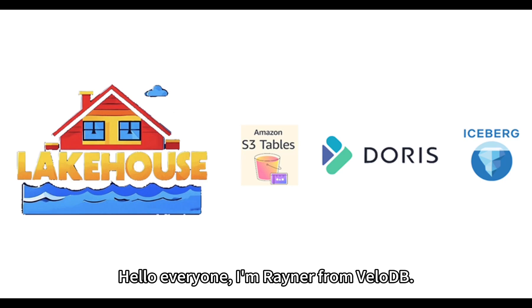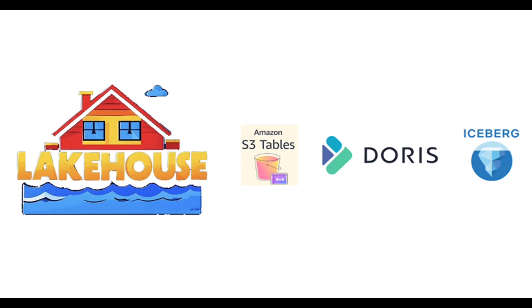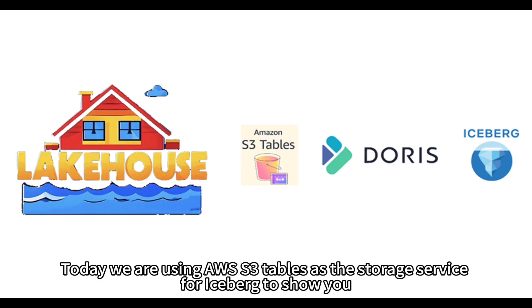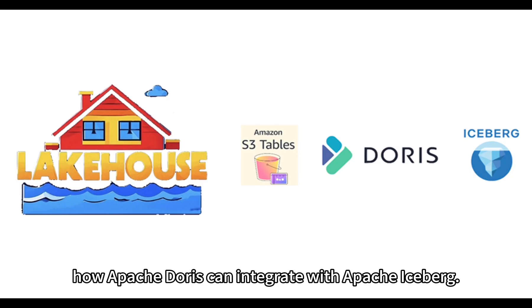Hello everyone, I'm Rainer from VeloDB. Today we are using AWS S3 tables as the storage service for Iceberg to show you how Apache Doris can integrate with Apache Iceberg.